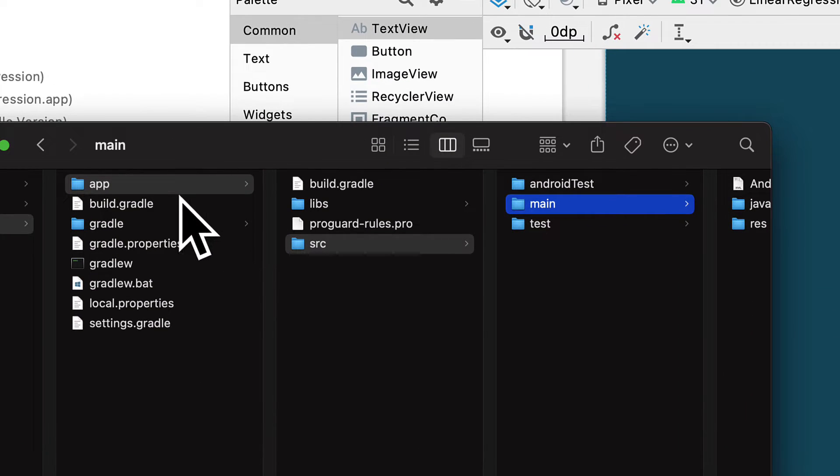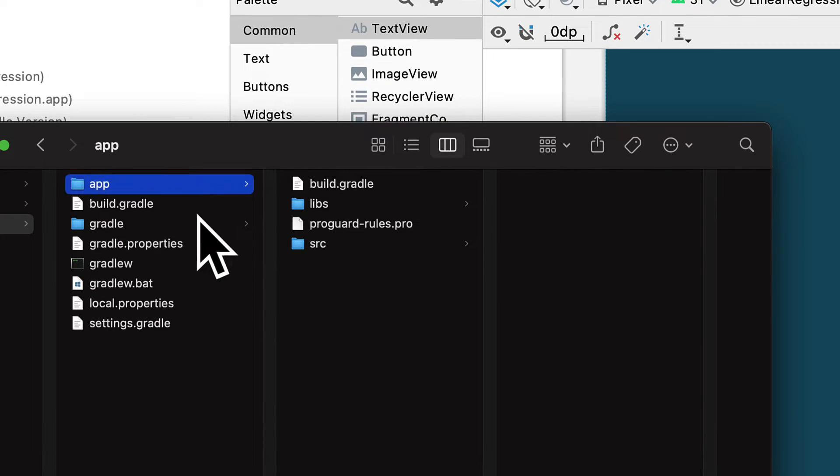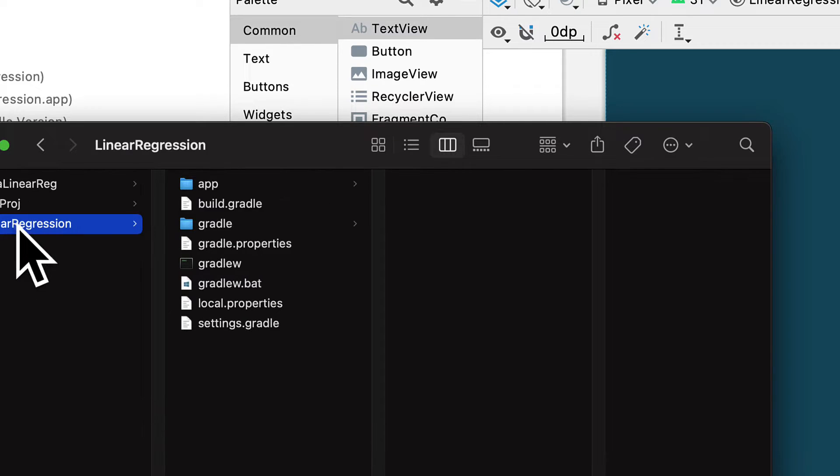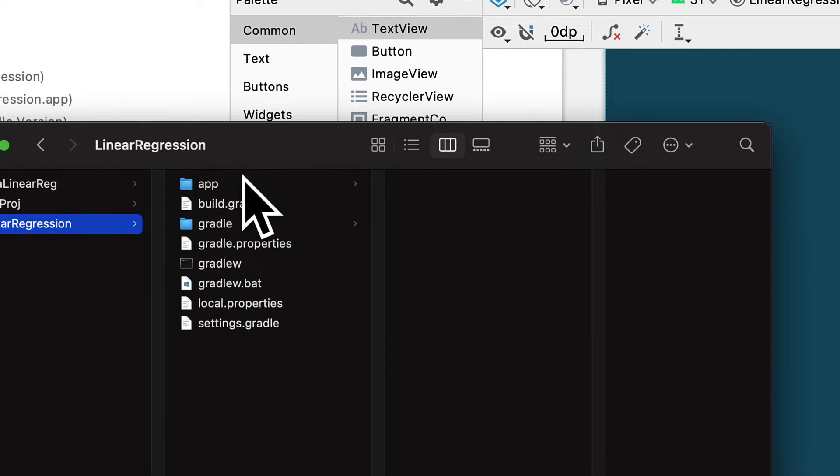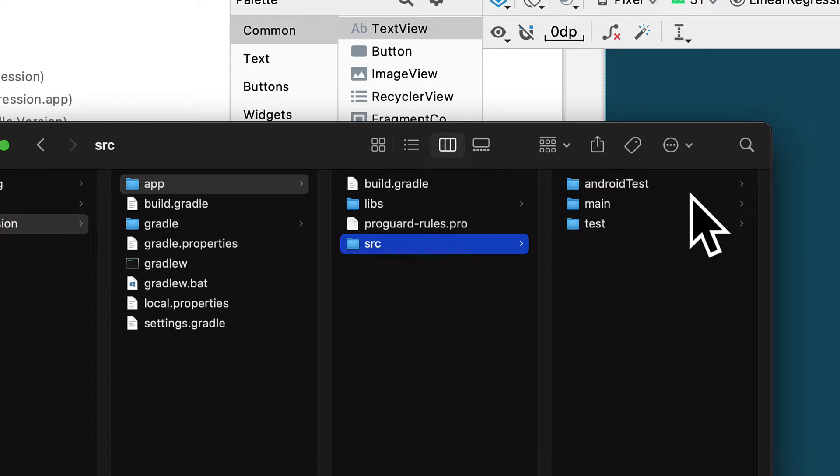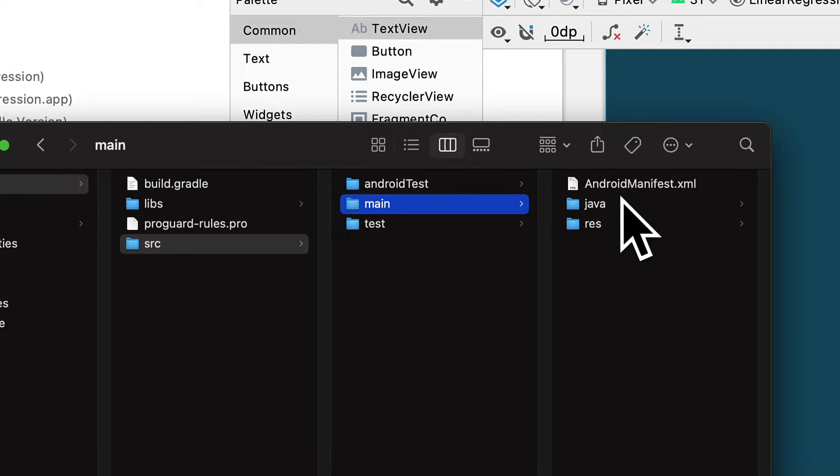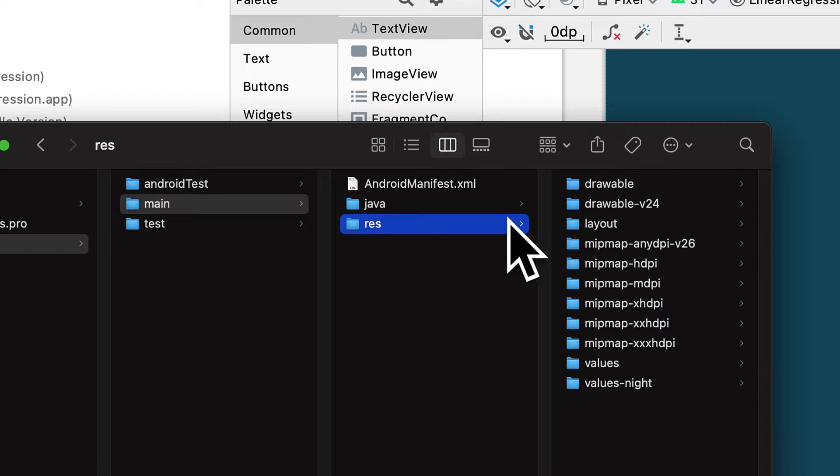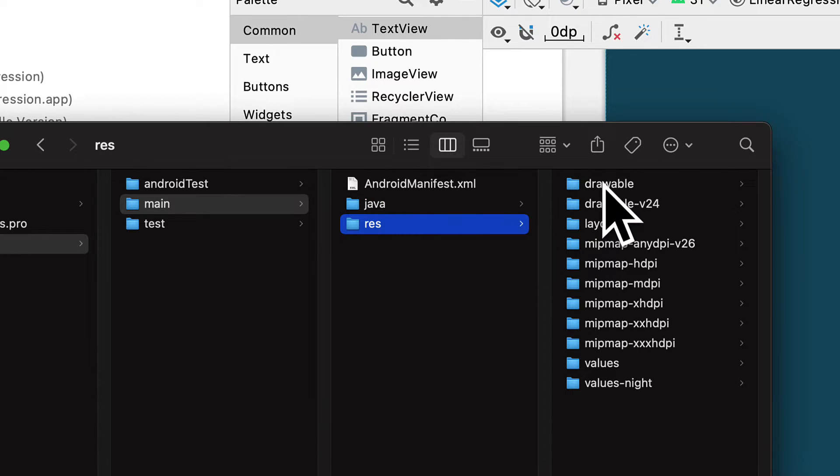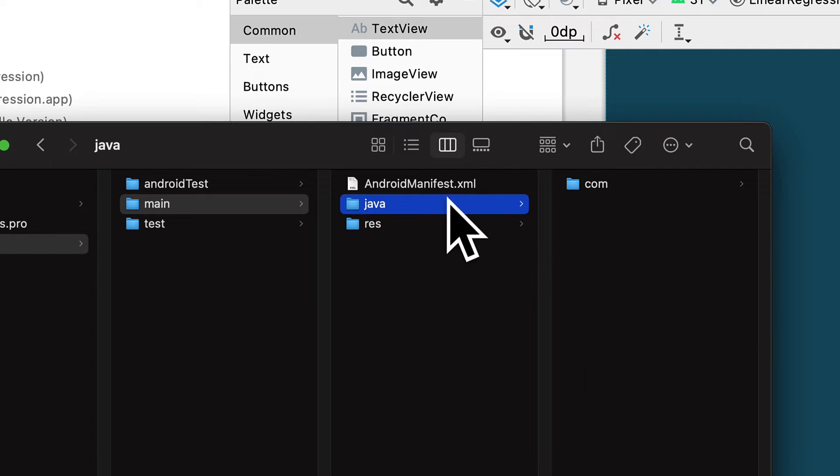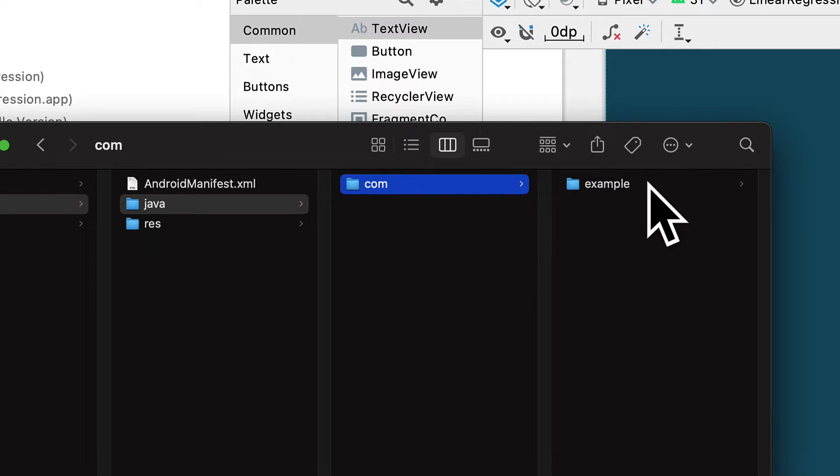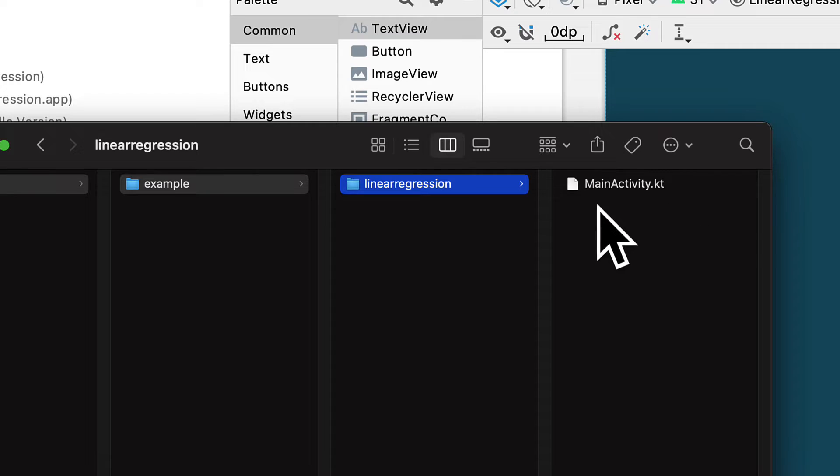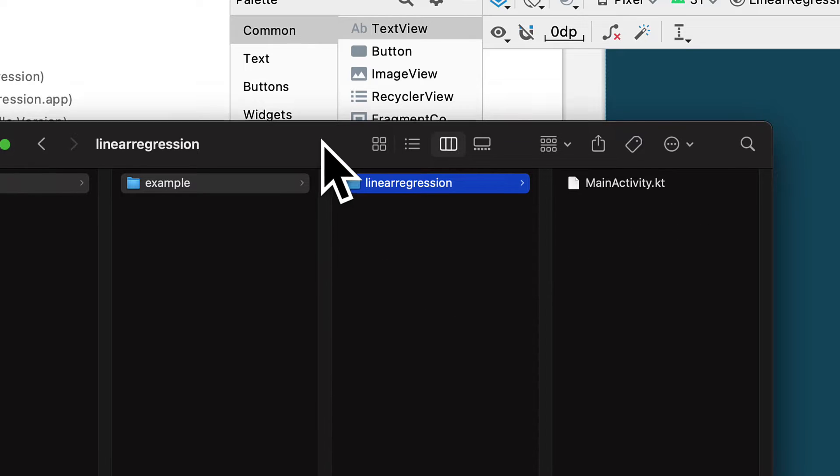So here inside of your file explorer, you have your project with your app. So here I have linear regression. I have the app. And if you go into source and main, you'll see here you have Java and resources. So the resources contains the images, the layouts, the values, and then the Java actually contains your whole app activities, which currently we just have one.